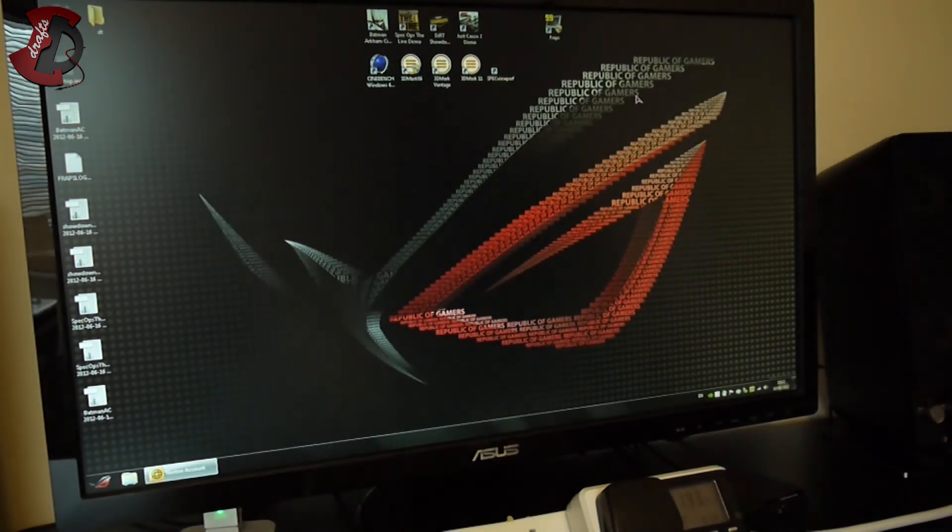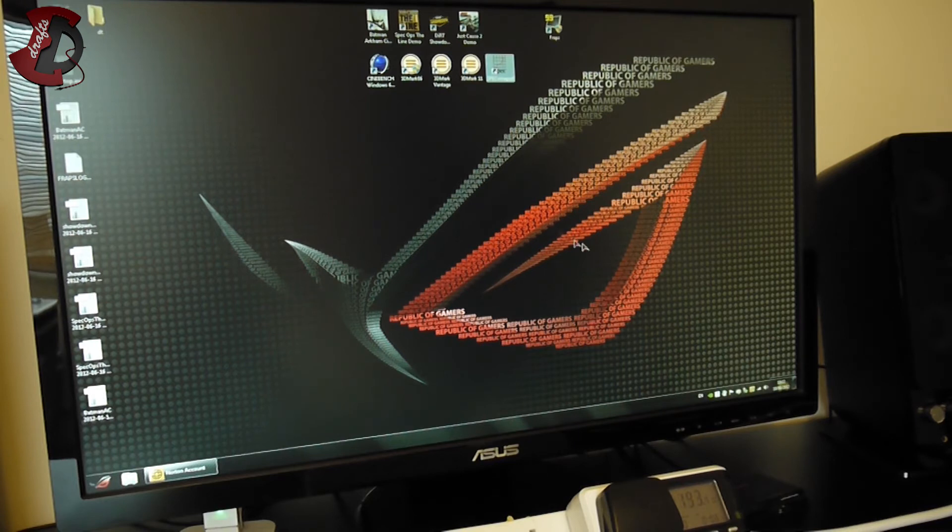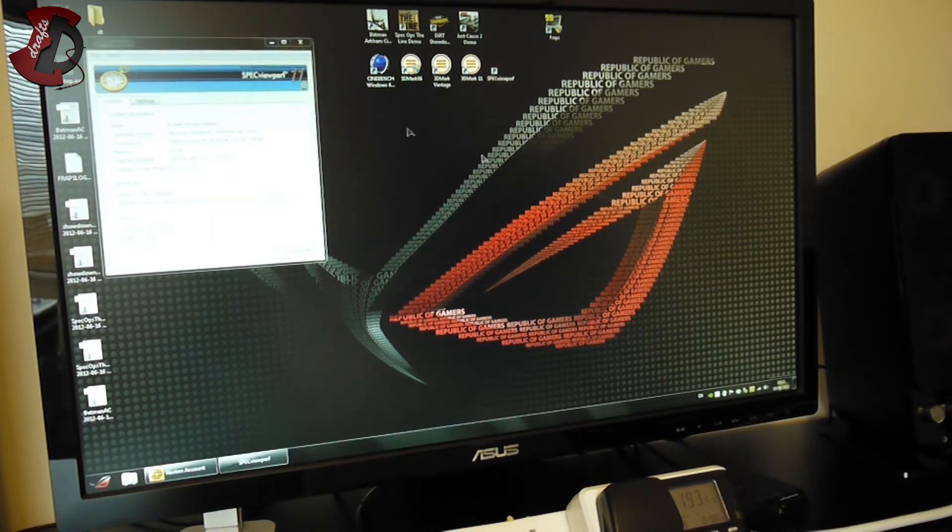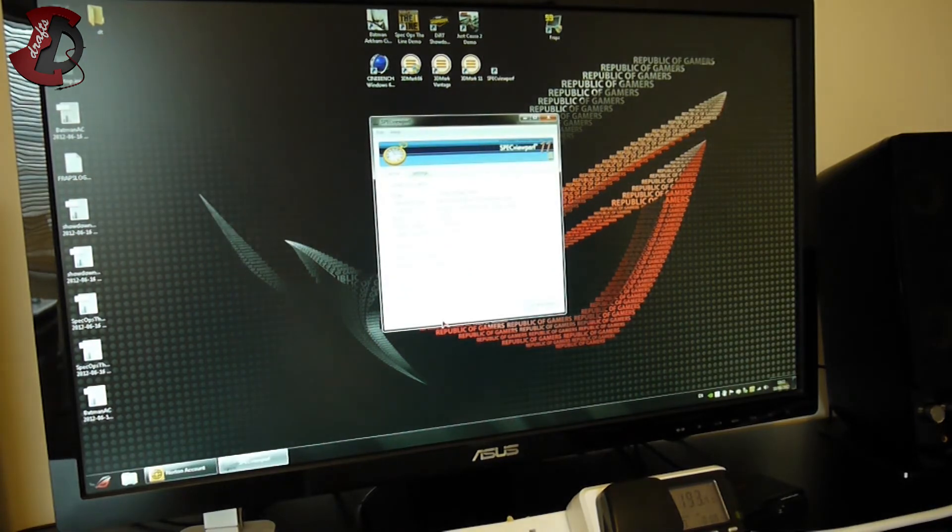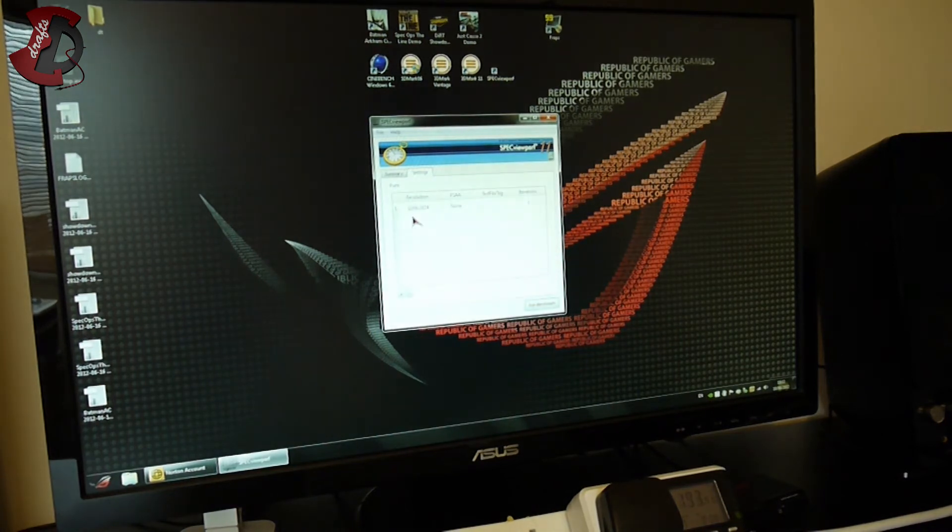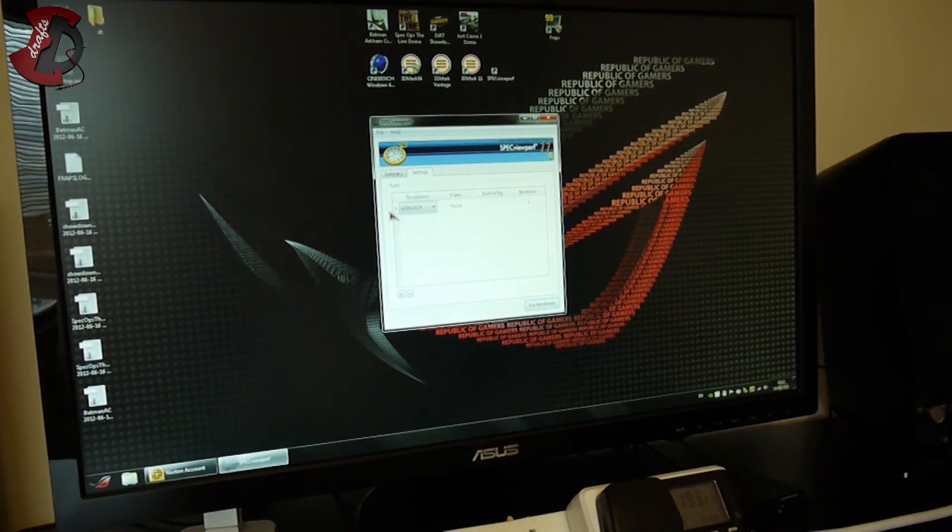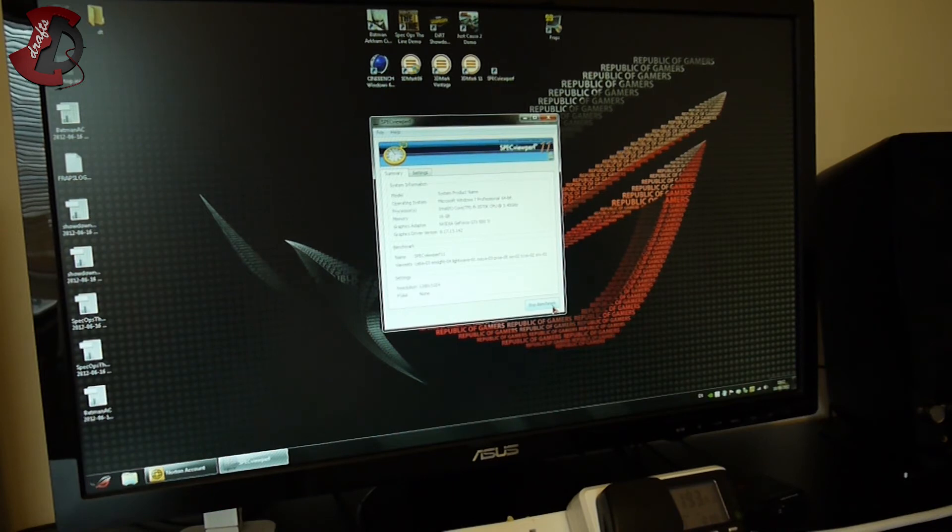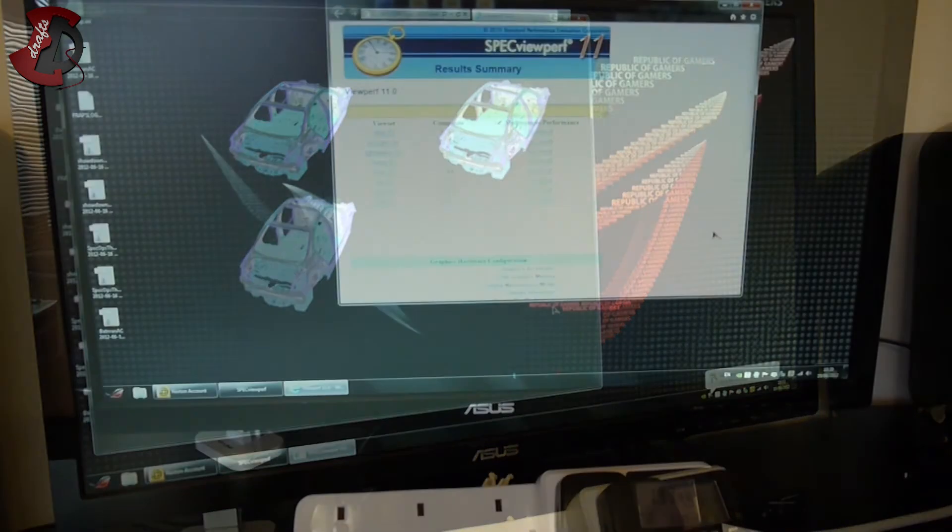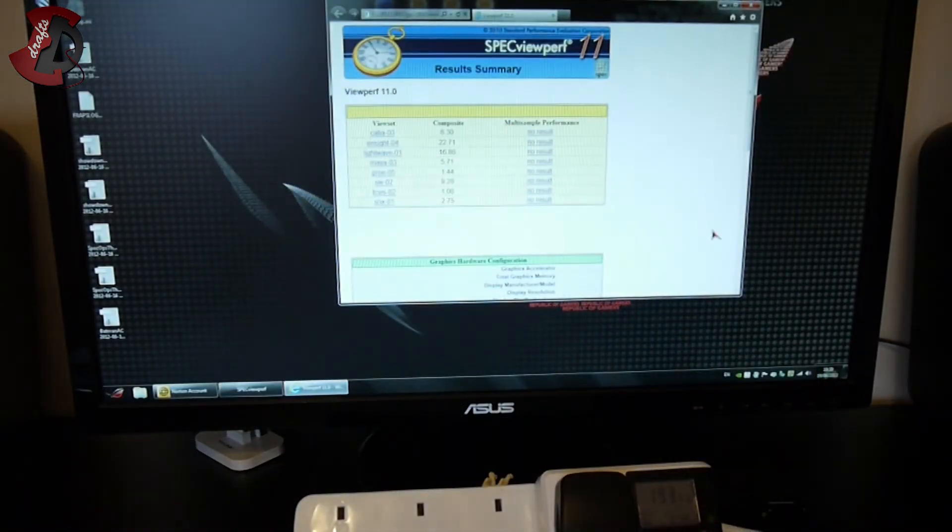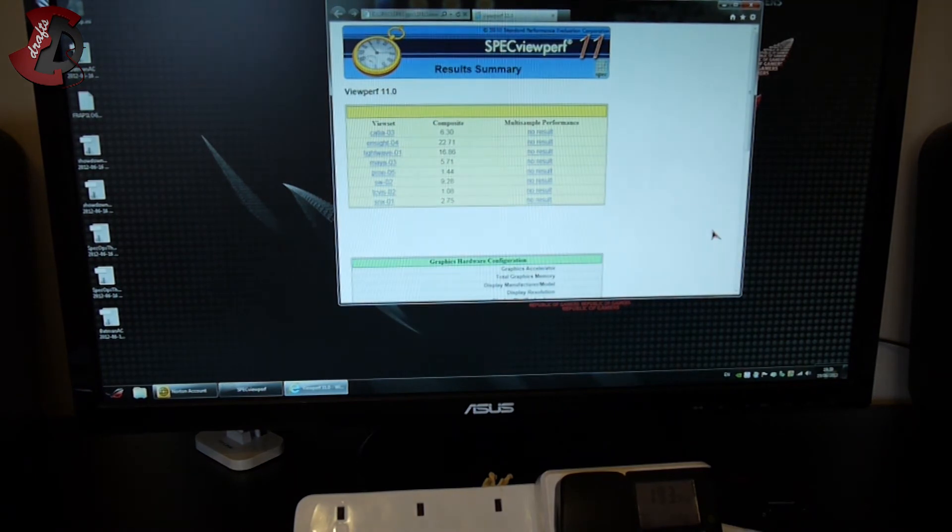Last but not least is the specific benchmark for those guys who are working with 3D CAD, and this is SPECviewperf. Resolution as before, 1280 by 1024, FSAA none. Gonna run it once because it takes half an hour and I'll see you half an hour later.